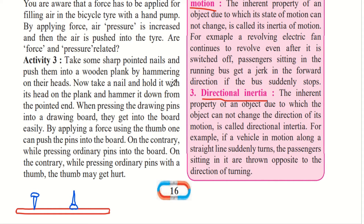Now, take a nail and hold it with its head on the plank and hammer it down from the pointed end. If you keep it in the opposite direction — with the head of the nail towards the plank and the pointed edge upwards — and hammer on the pointed end, you will observe that the nail does not go easily into the plank and sometimes the pointed nail may even get bent.